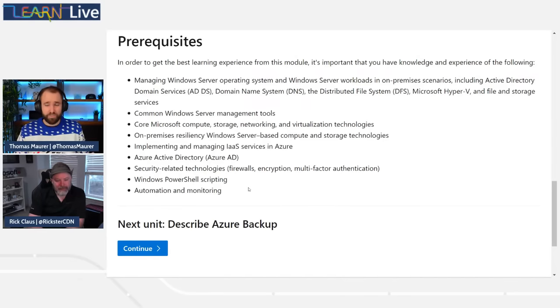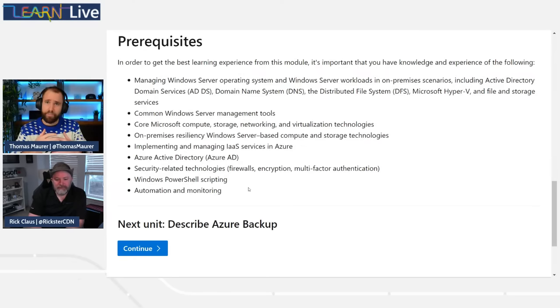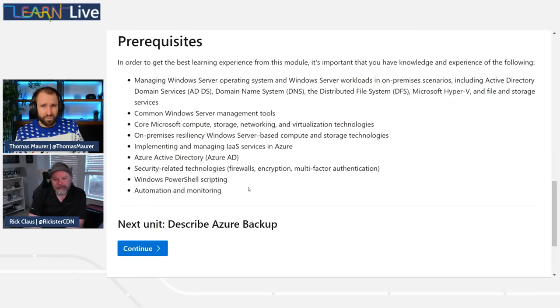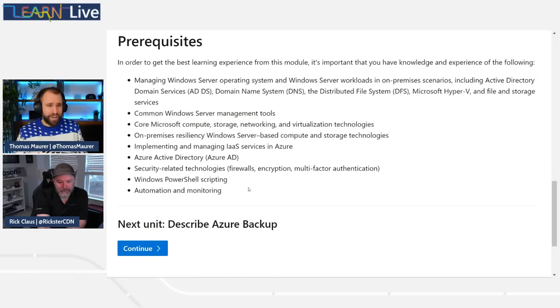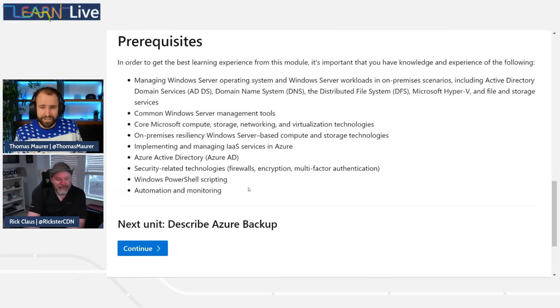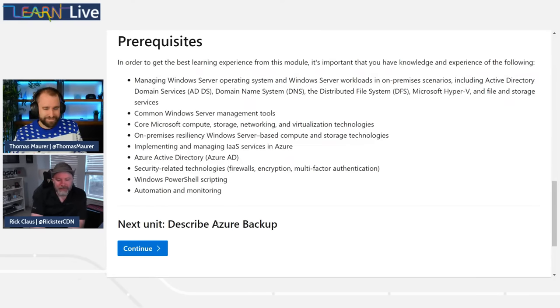Now with the cloud, things became way easier. Instead of tape handling for long-term backup, you can leverage the cloud to do very long-term backups and store them there. If I remember correctly, I think it's like 99 years retention rate — we can absolutely see that in the demo. You can be as creative and customized as you want with these different policies.